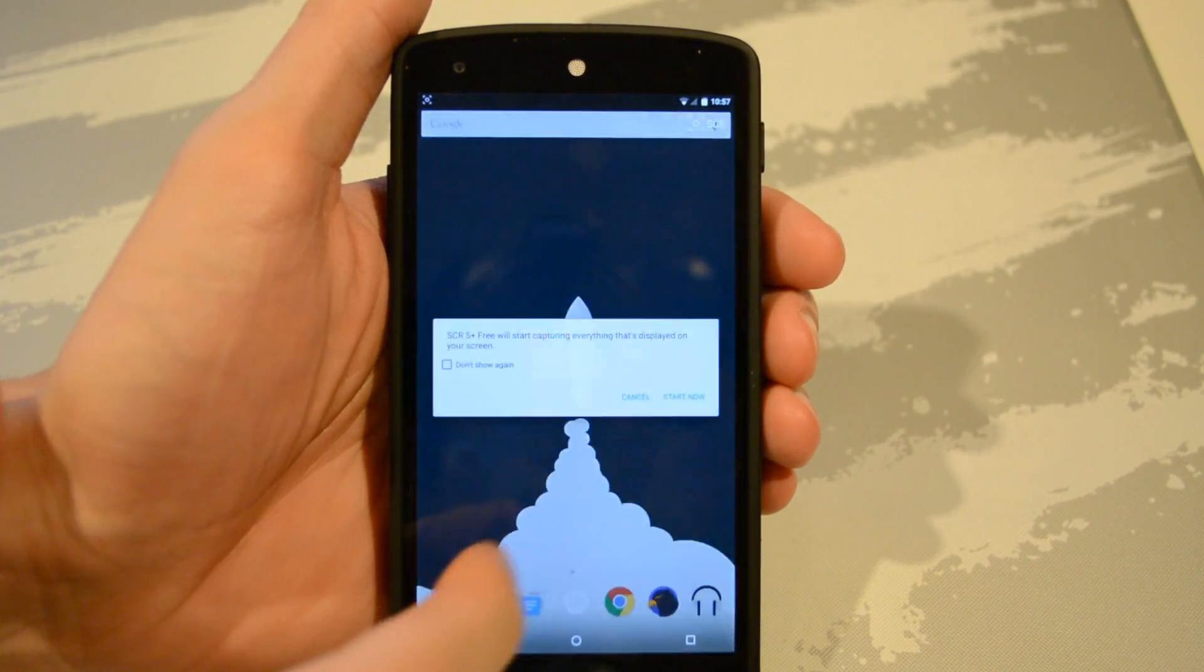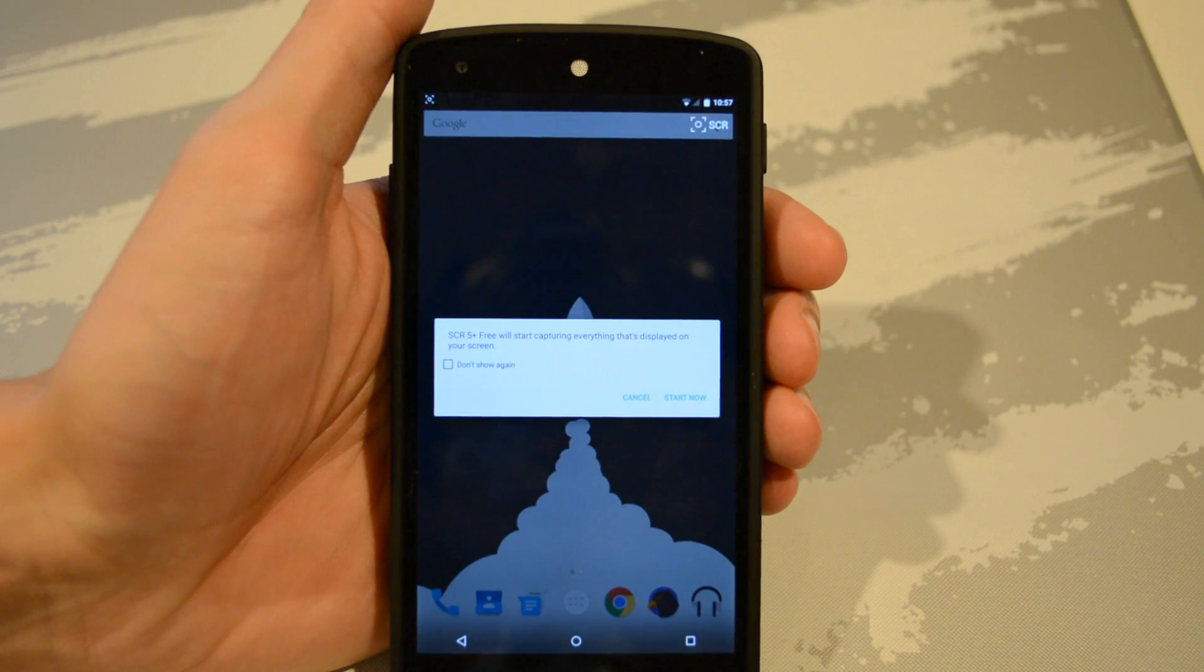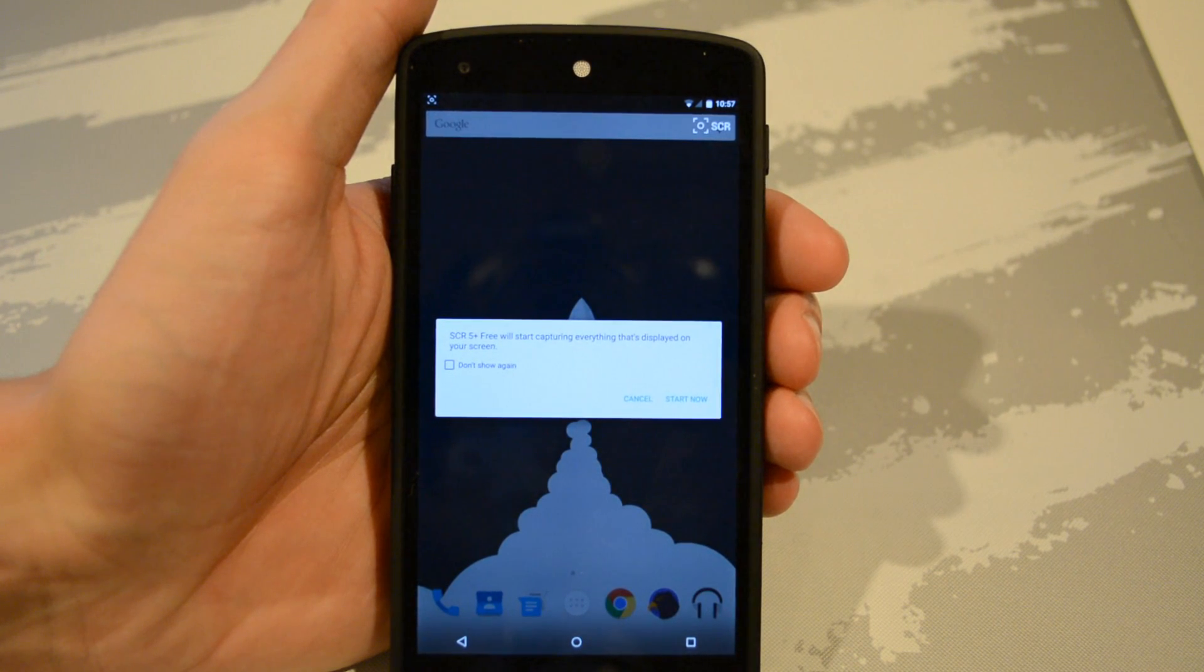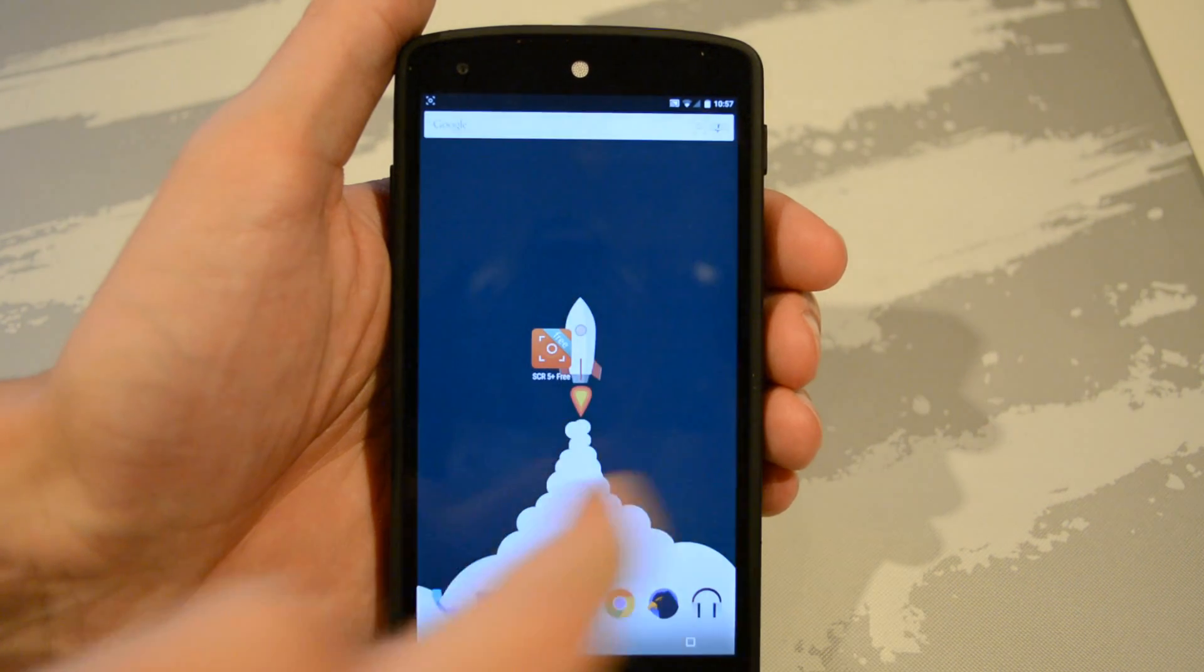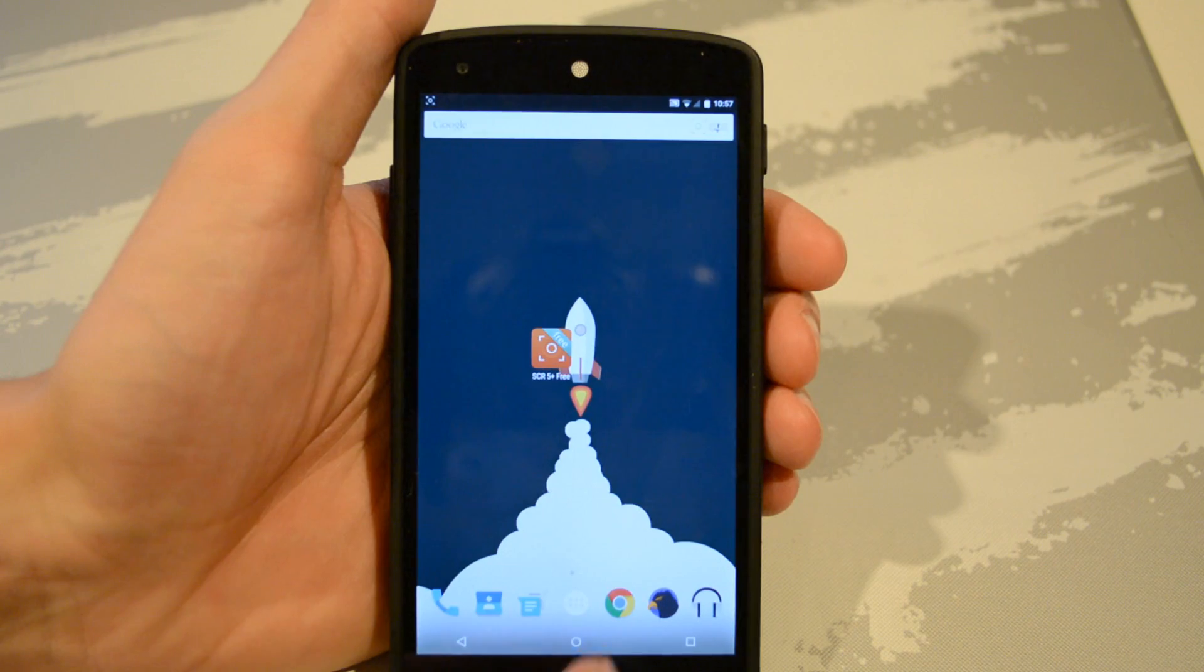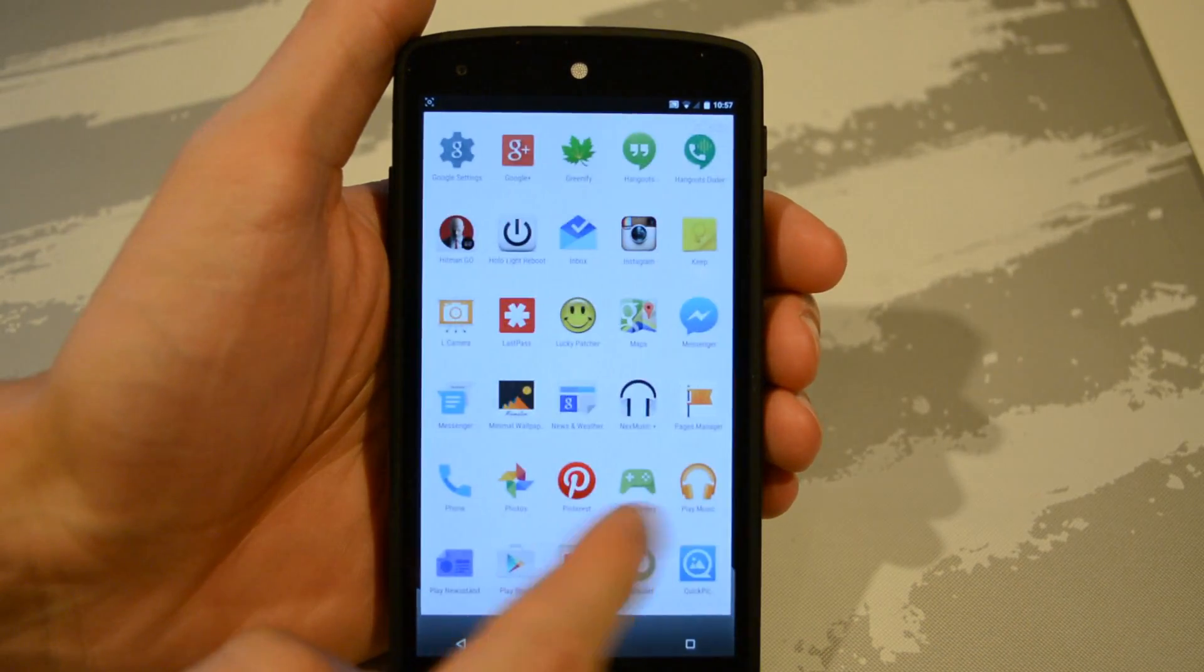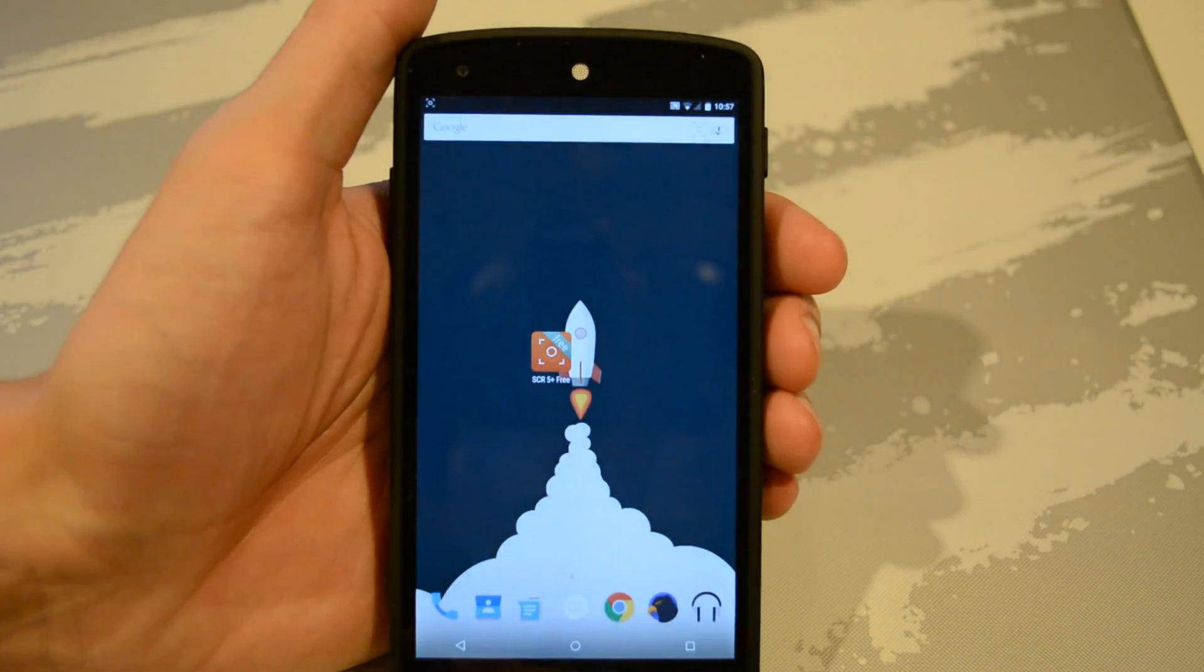Anyway, to start recording simply press the record option. Android will ask you if you want to allow the app to record your screen. You can say start now and it will record for you. Now all you have to do is go do whatever you want to do and it is recording your screen.